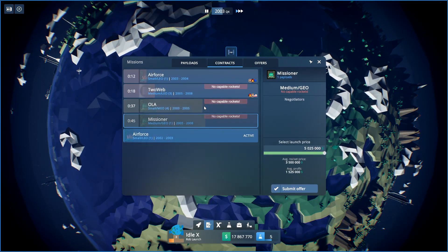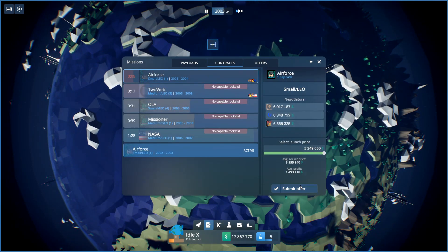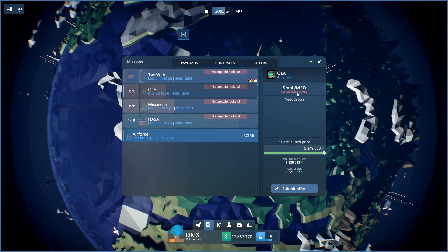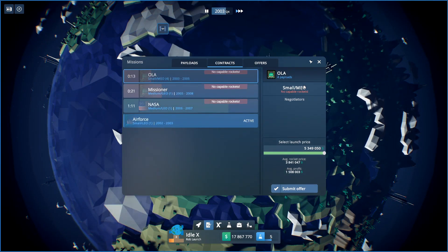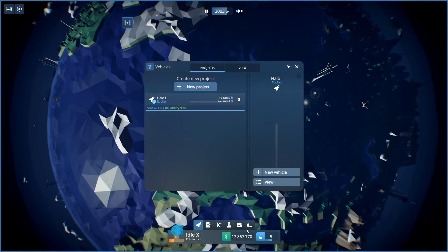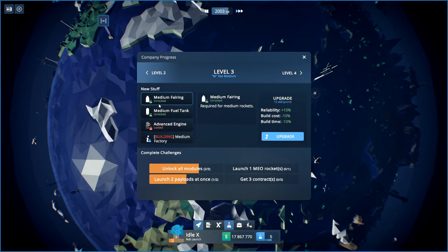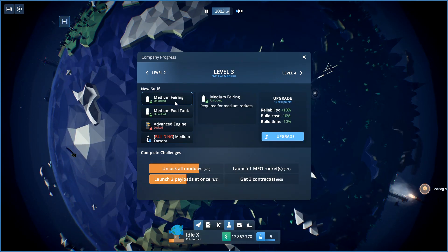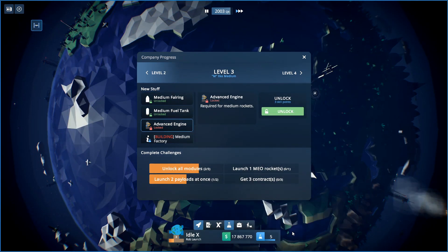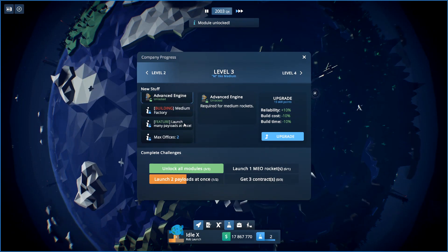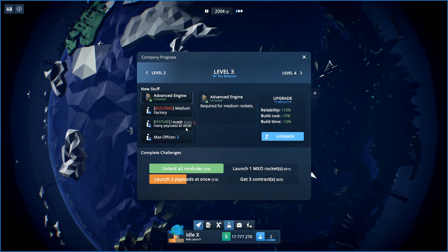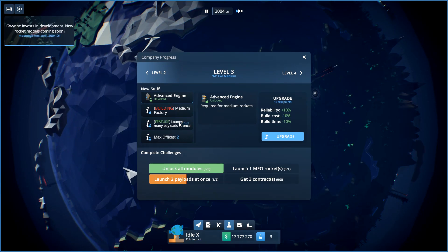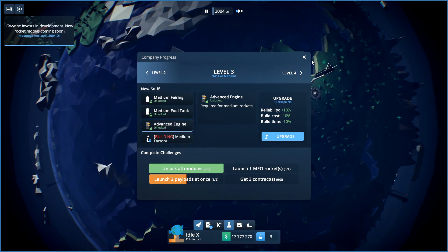Contracts. No capable rockets. This one, we'll submit an offer there. Why we're not capable of rockets. Small medium Earth orbit. Okay. There you go. I need... Oh I can't unlock that now. Feature: launched many payloads at once. We already have that, don't we?